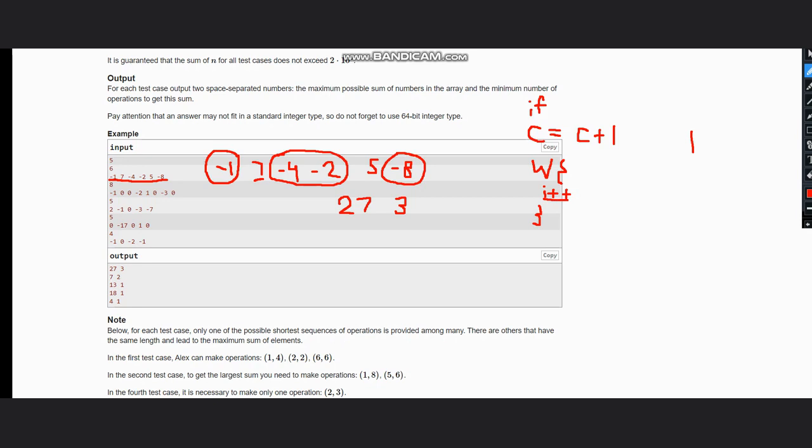This if statement, then we move to the else statement, so our else statement simply does i plus plus.